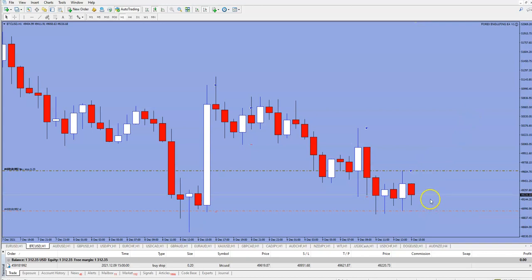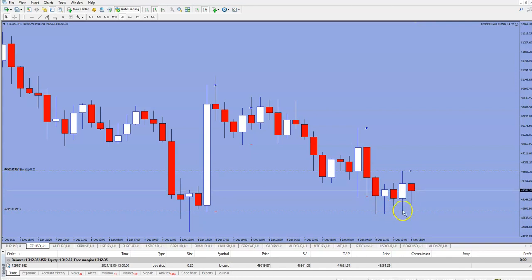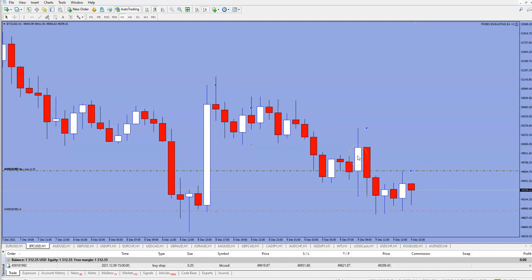This third candle will not be opened — this is just an example to show you why. Because first of all, we don't have space to the left, and second, this candle is not bigger than the last minimum six — this one and this one are bigger — so this will not be a valid trade. This trade will never be opened.